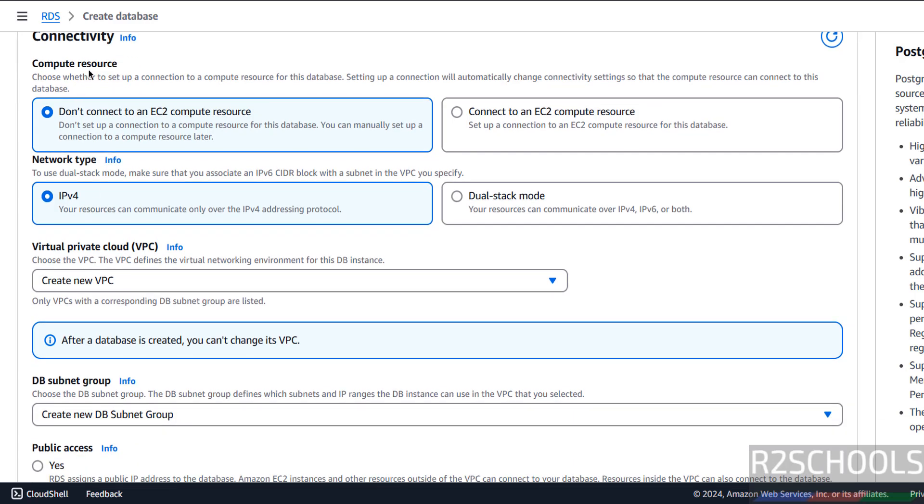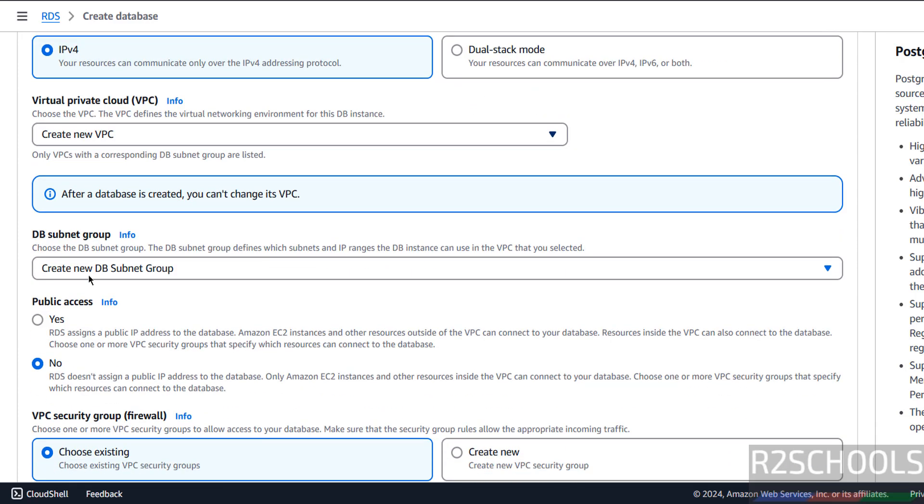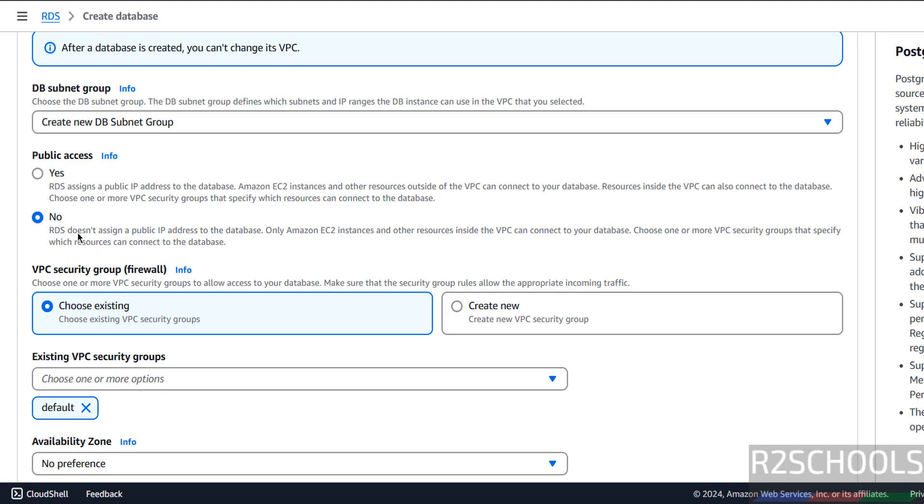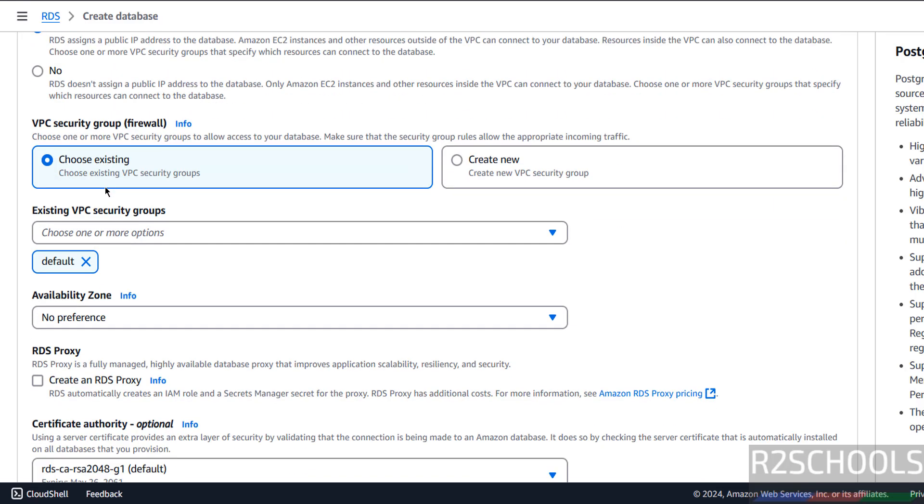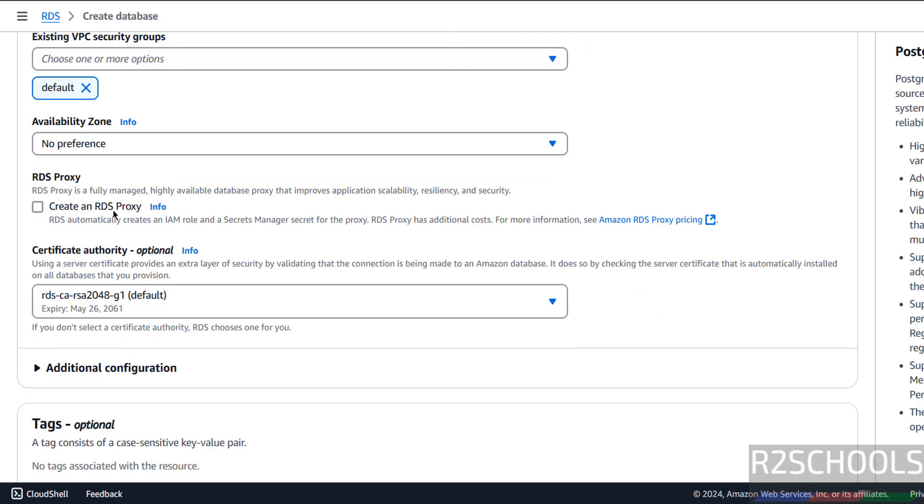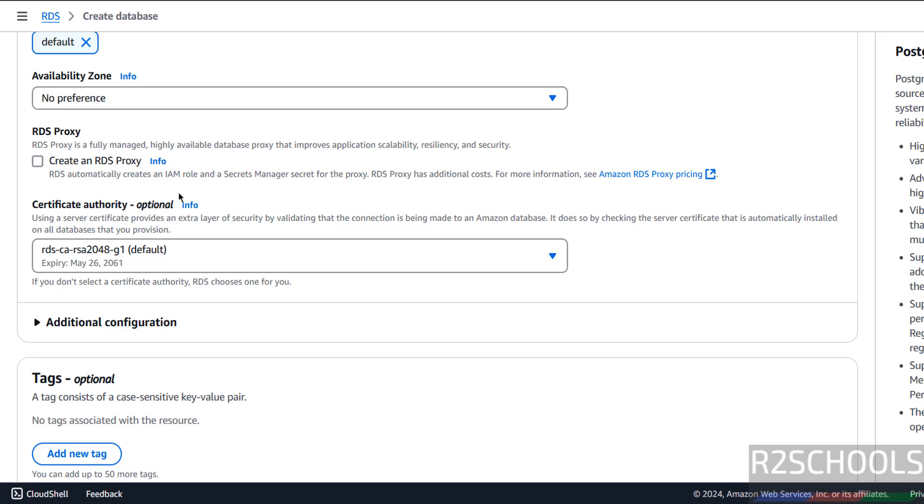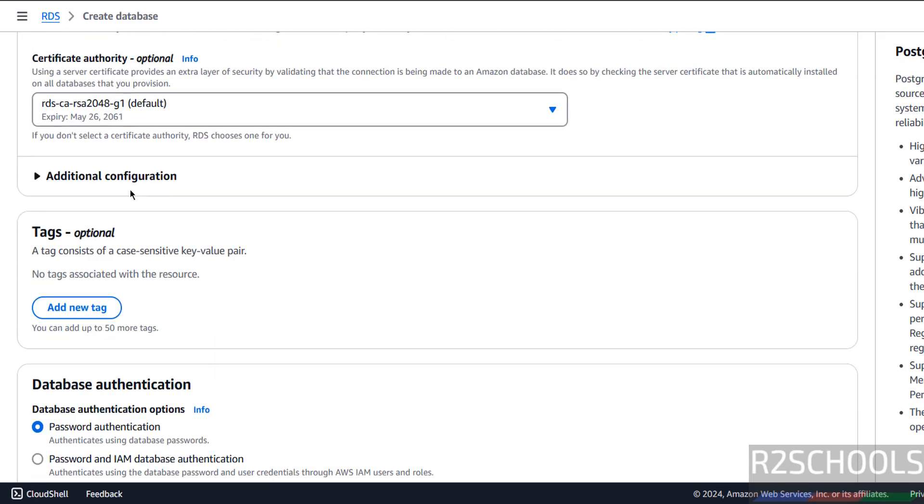Then Compute Resource and Network Type, I am not going to change. Create New VPC for this AWS RDS for PostgreSQL. Public Access, select Yes.